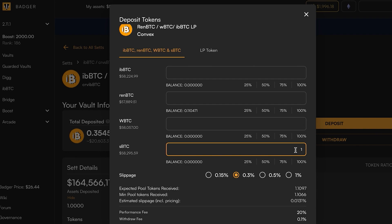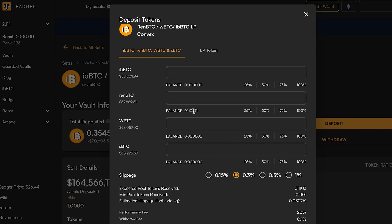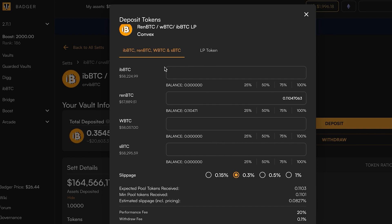Since we have in this wallet 0.11 ren, and it's going to give me a little bit of negative slippage, I'm going to actually mint this into ibbTC and deposit that in the pool. So that's what we're going to be doing here in this tutorial.